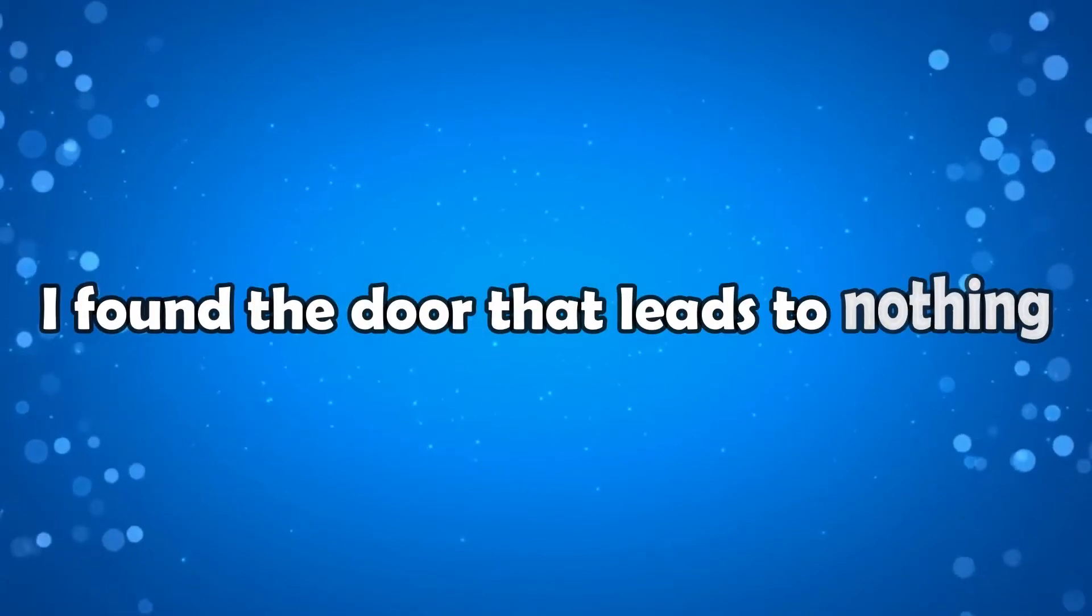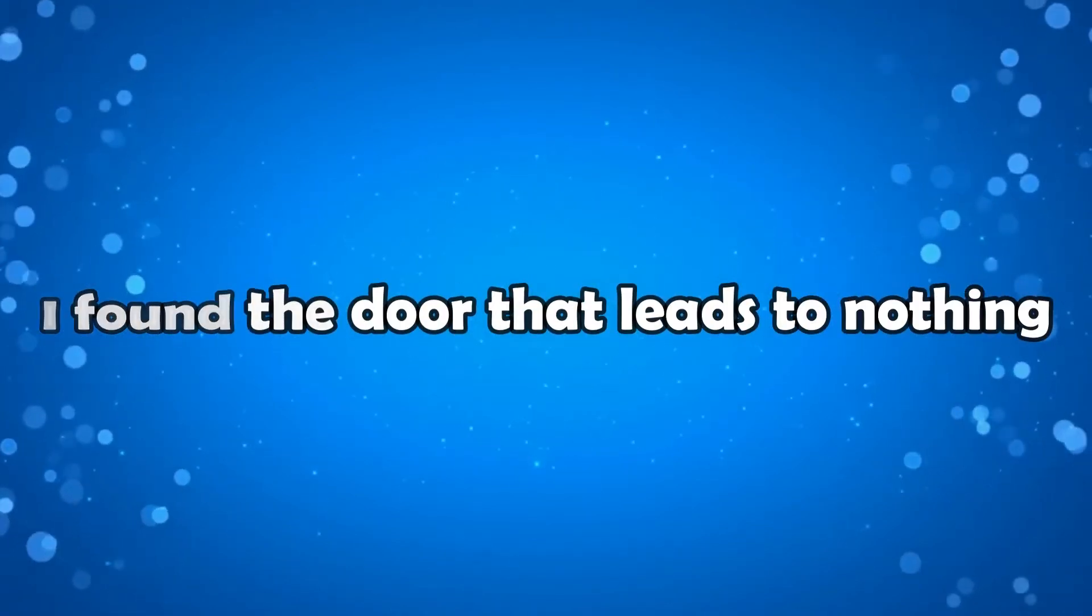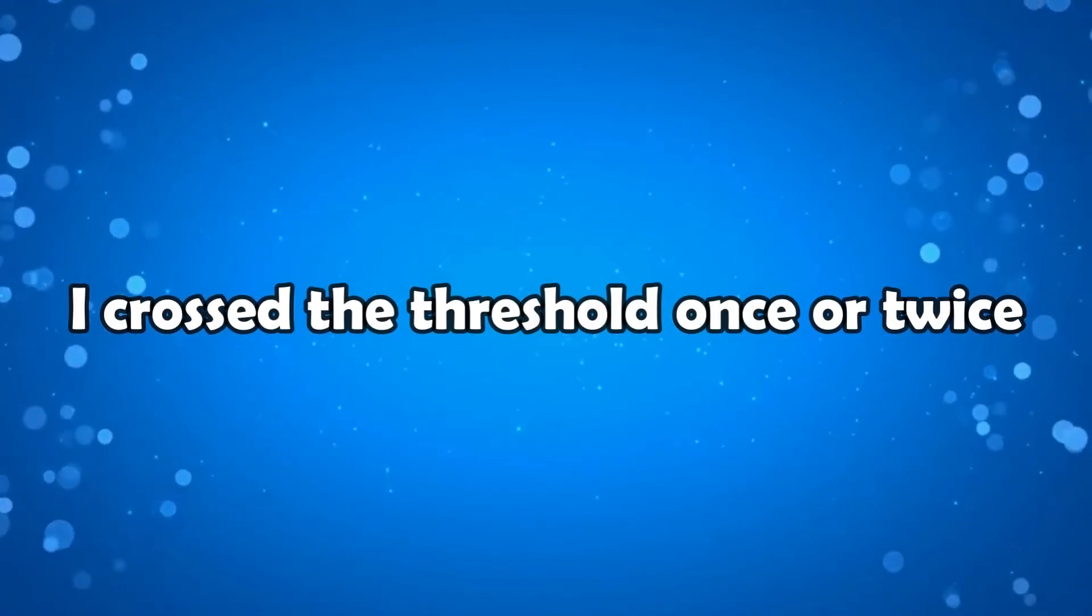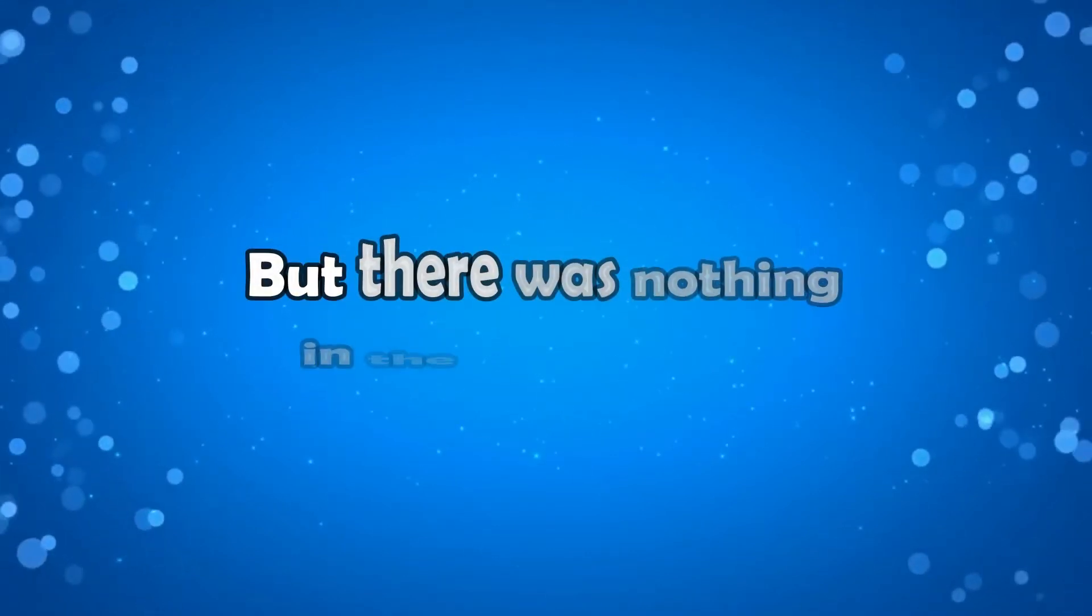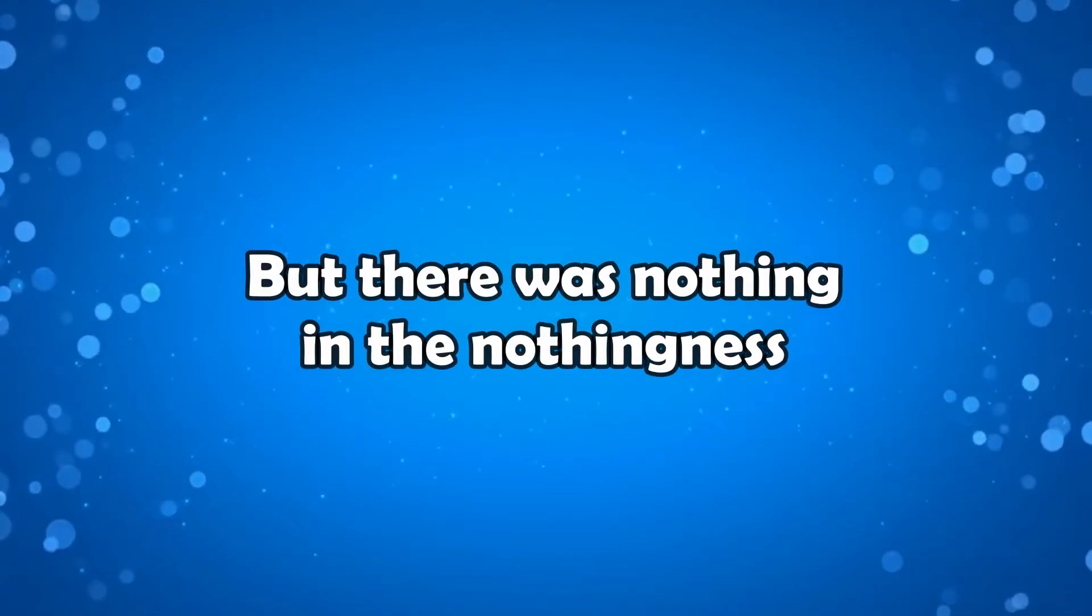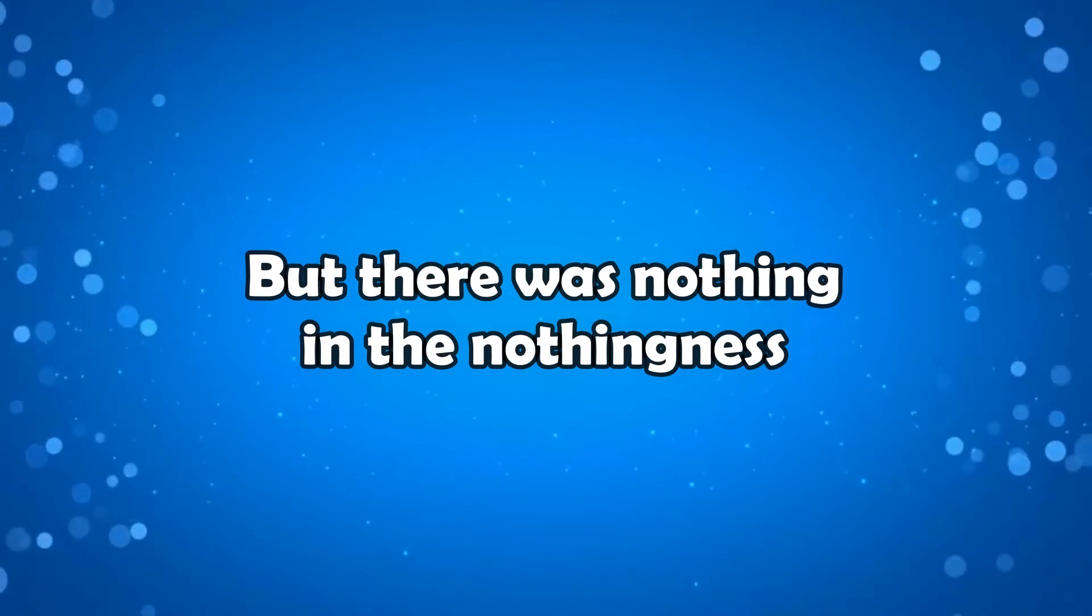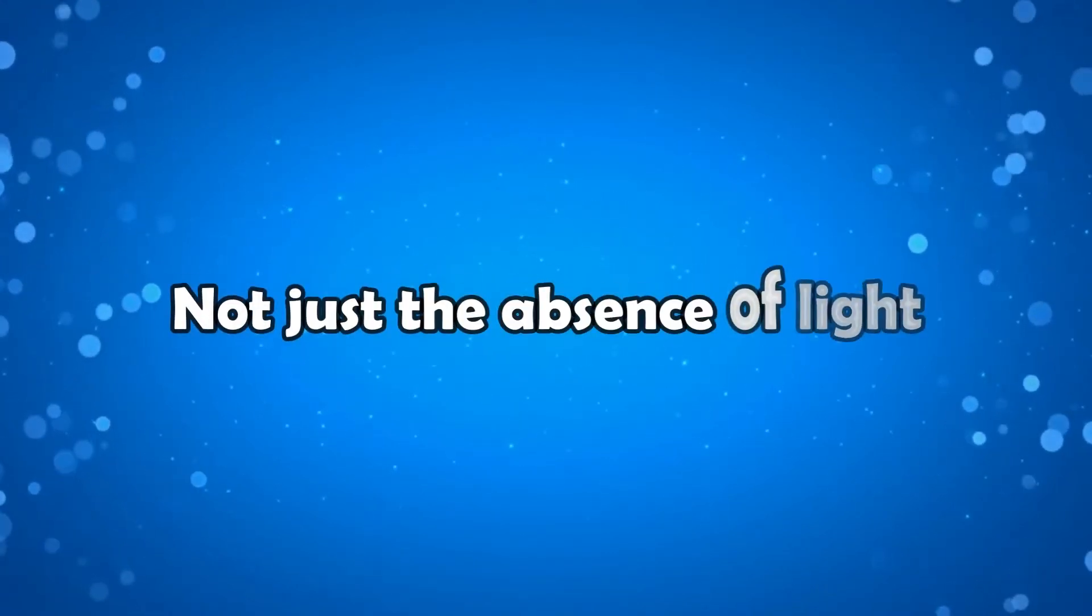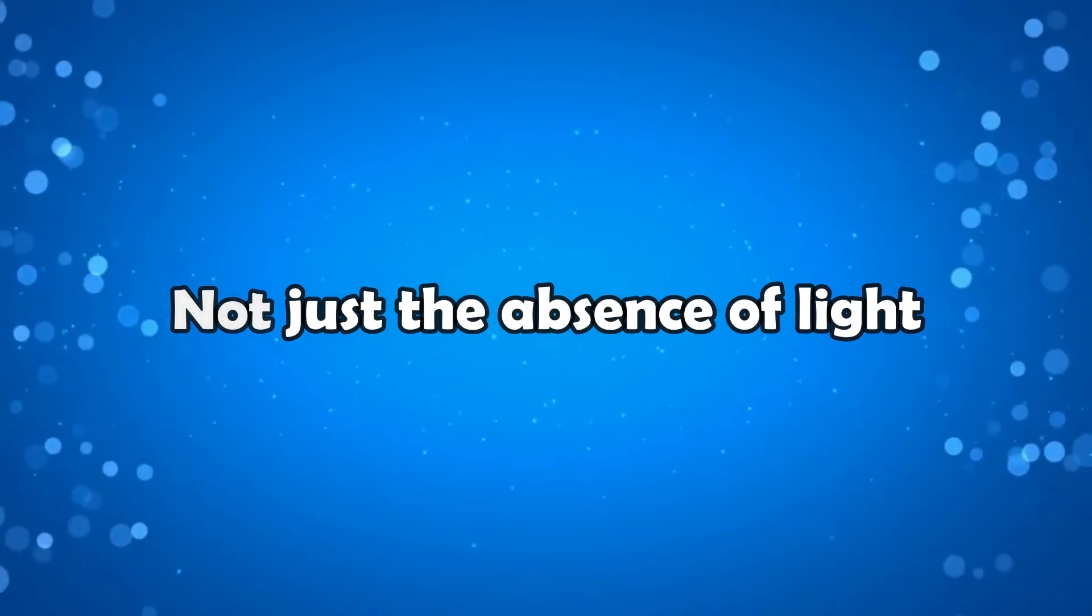I found the door that leads to nothing. I crossed the threshold once or twice. But there was nothing in the nothingness, not just the absence of light.